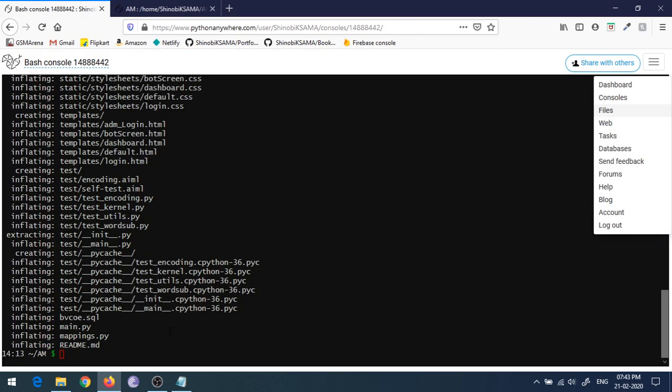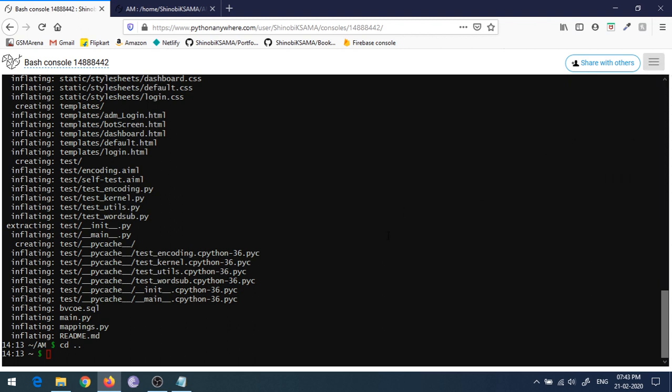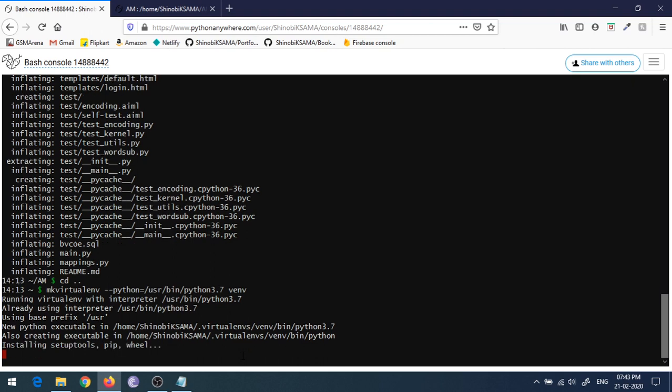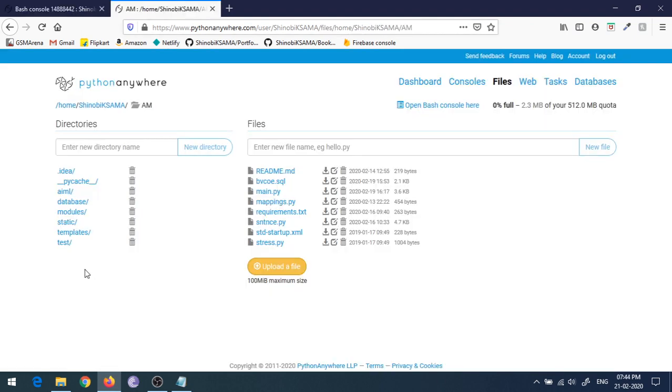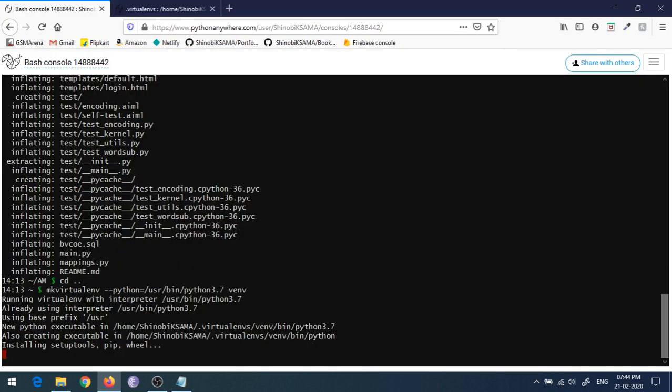Now you have to create a virtual environment for your Python project to run. You can paste this command in the description box. This command says mkvirtualenv, that is creating a virtual environment of Python 3.7, and the name of your virtual environment. Now this virtual environment will be created in this .virtualenvs folder. As you can see, it's installing some essential files and libraries for Python.